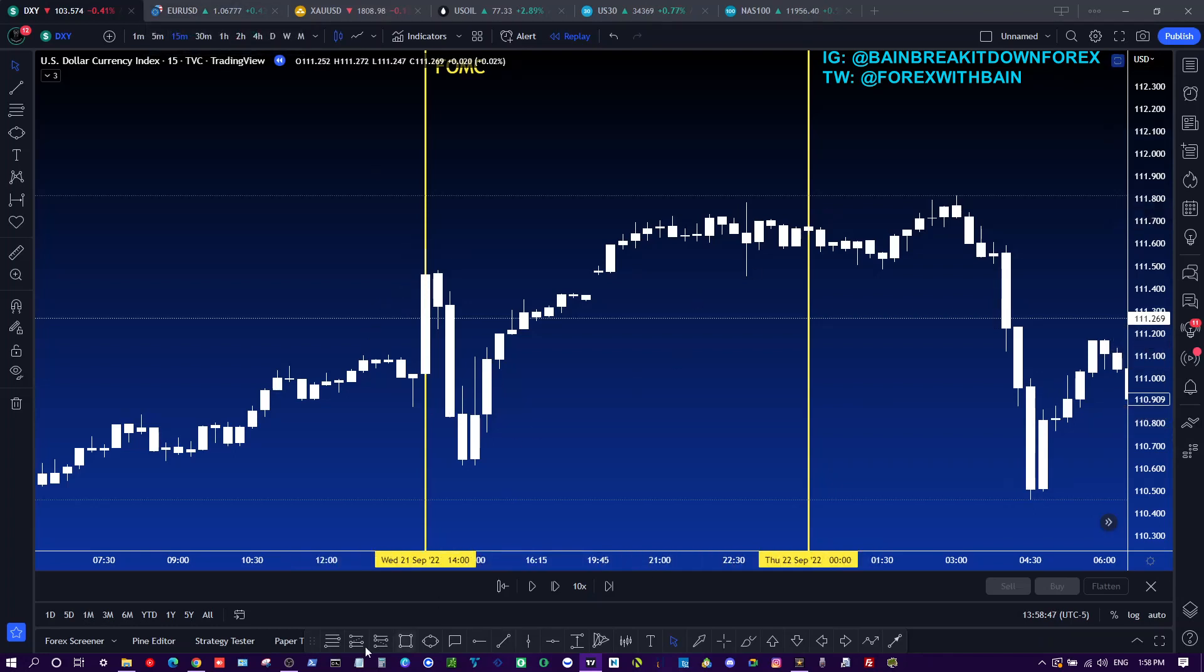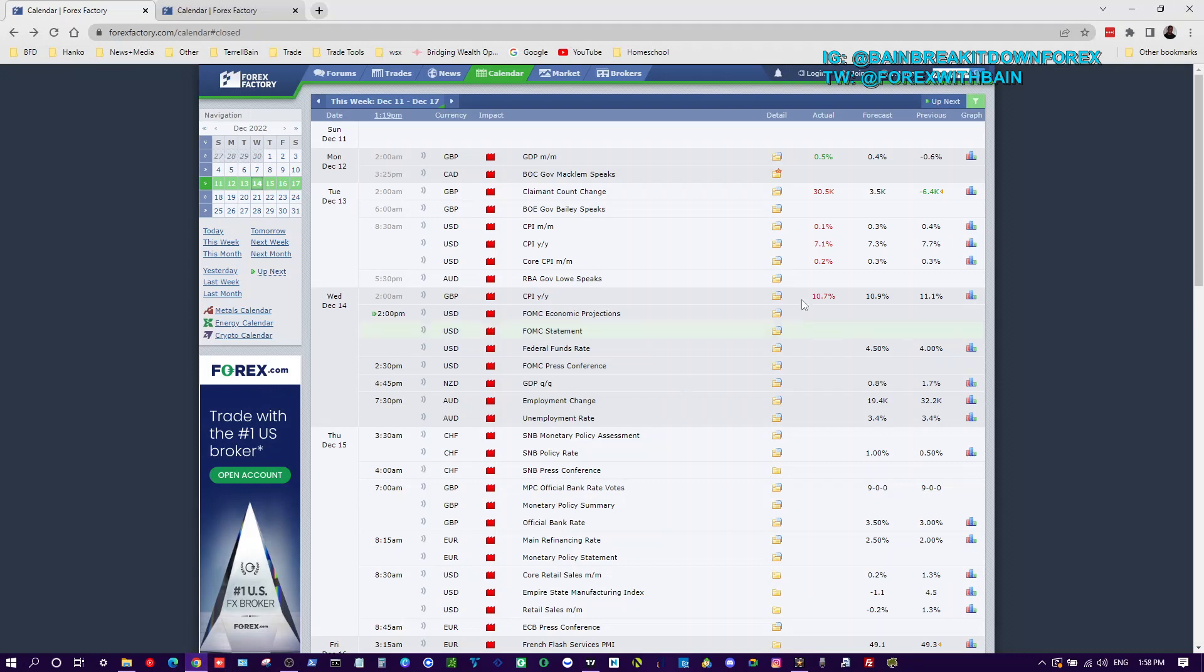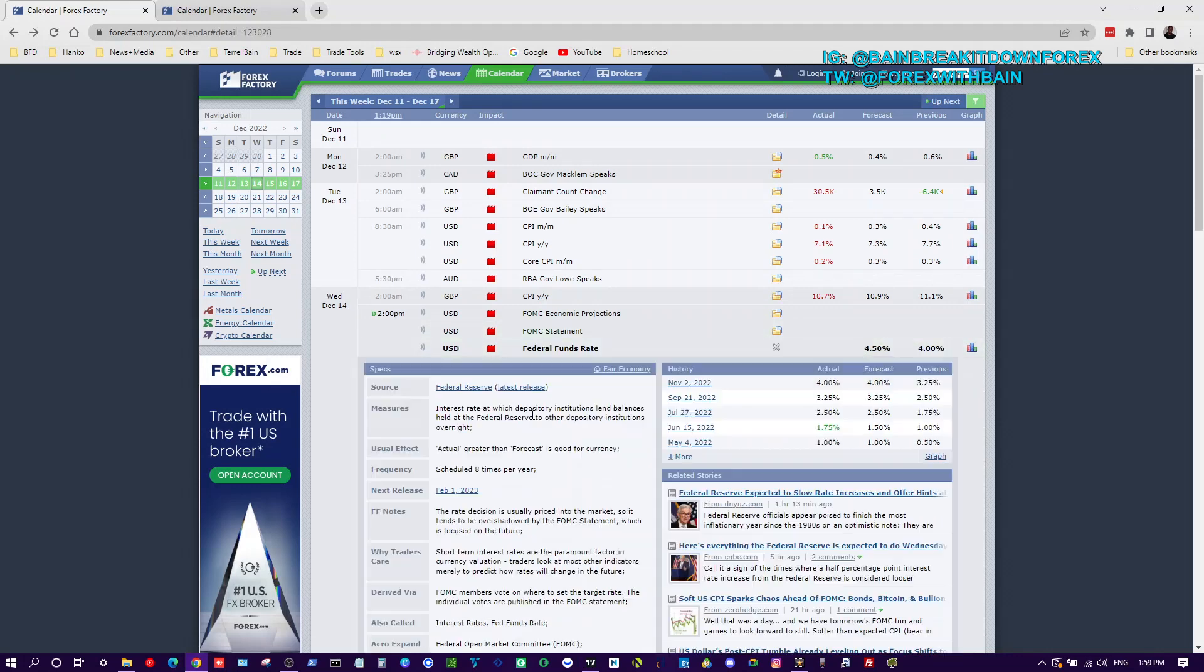Now if we're talking apples to oranges, let's just say instead of a 50 basis point hike they raise it 75 or even maybe a full percentage. Well then that will be greater than expected, which again, what do they say? Greater than forecasted is good for the currency. So that may send the dollar skyrocketing.